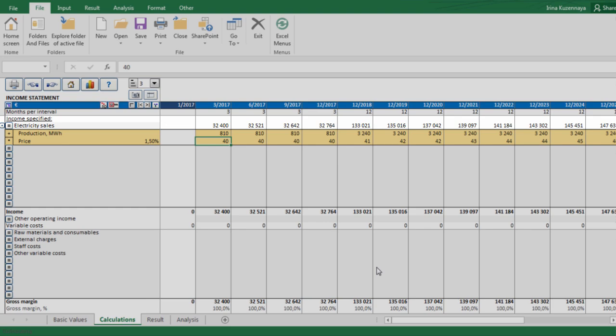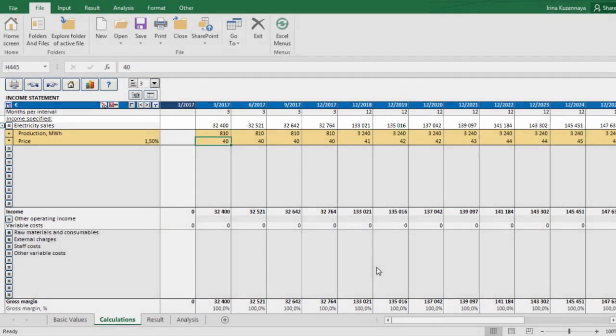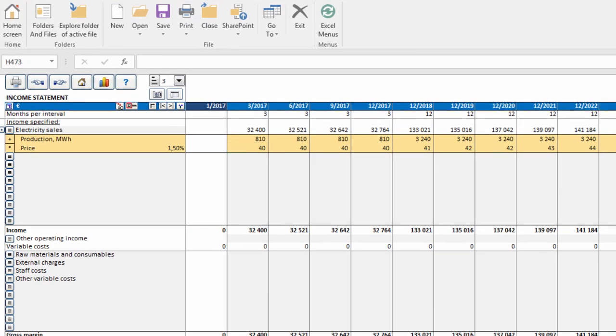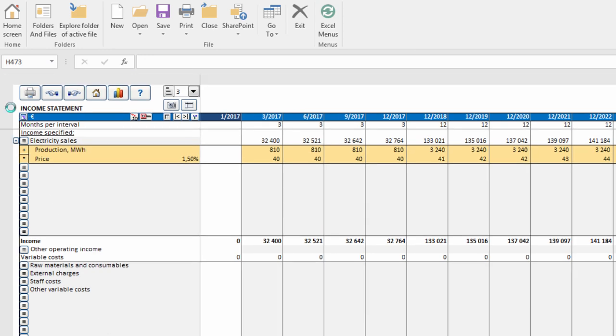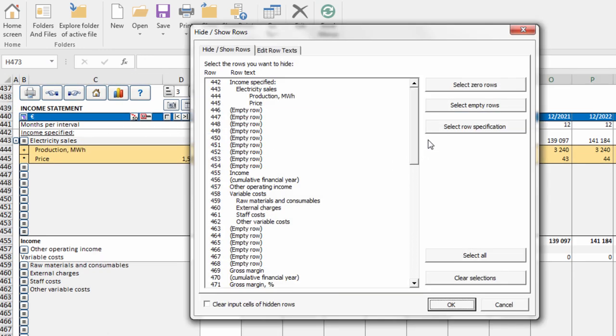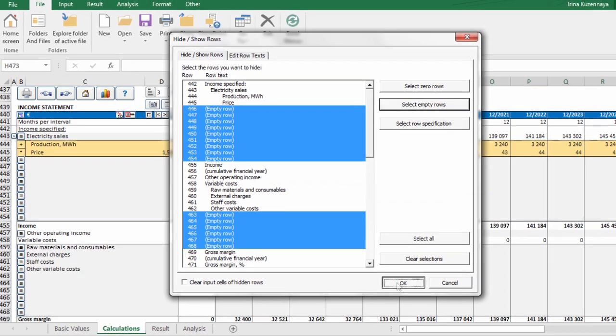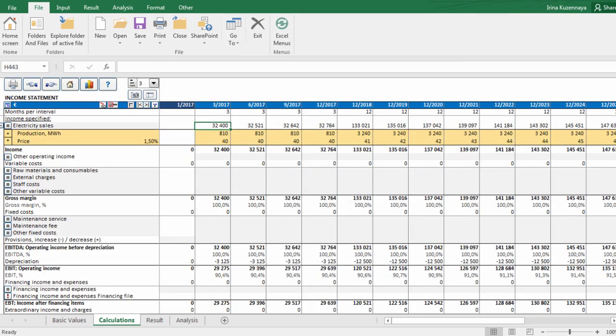Our expected income has been calculated. We are modeling quite a simple case and some rows were not in use. Let's hide them to make our calculation easier to read. Press this button at the upper left corner of the report, then press select empty rows to select rows with empty headings. And the report looks much cleaner.